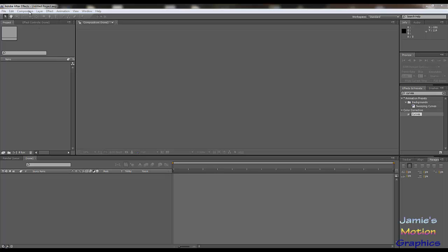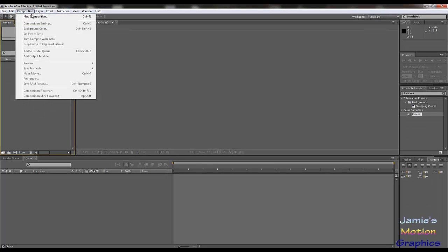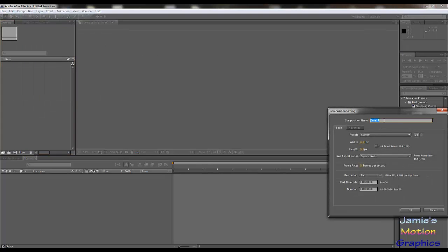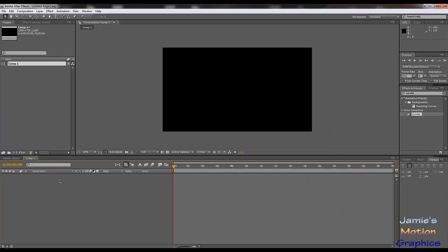Here we are in After Effects. We are going to start off with a new composition as always. It doesn't really matter what we choose here — I'm going to choose 1280 by 720 with 30 frames per second. I'm going to call it Comp 1. We're going to explain some layer issues.